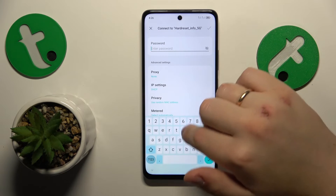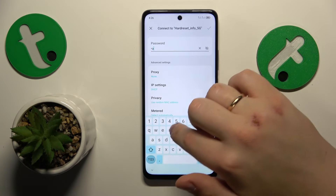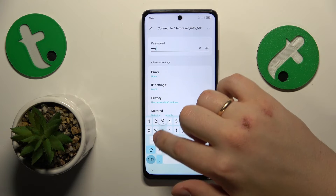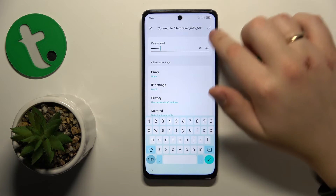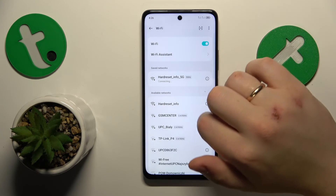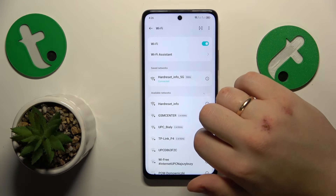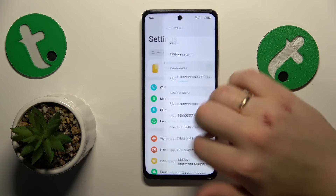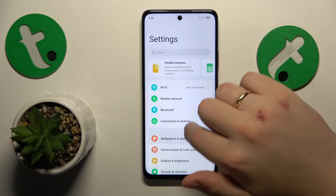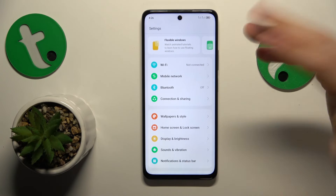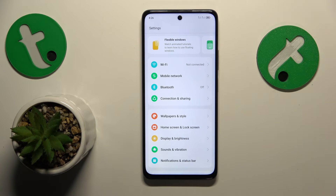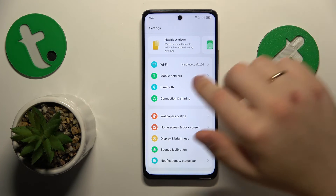Then just reconnect to the same Wi-Fi network all over again. The final advice I have prepared for you is to reset all network preferences and settings, including Wi-Fi.